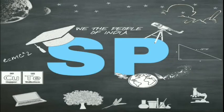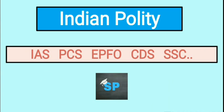Hello everyone, welcome to Student's Point. We are continuing with the Indian Polity and in this video we will see the second part of the first chapter, that is the historical background of Indian Polity.